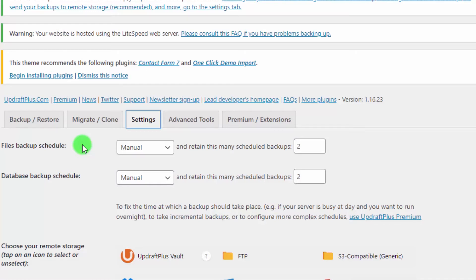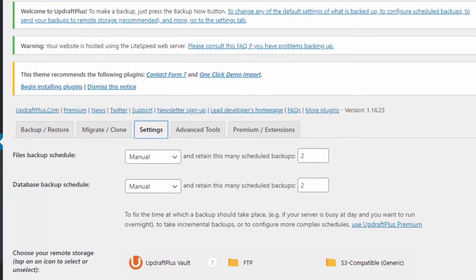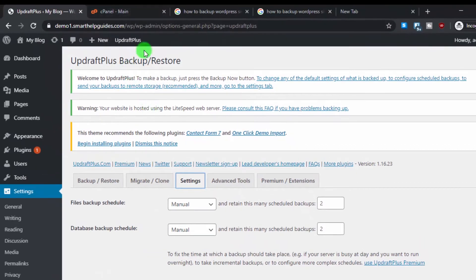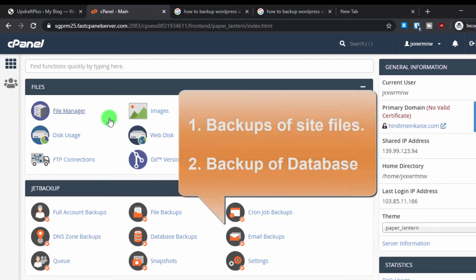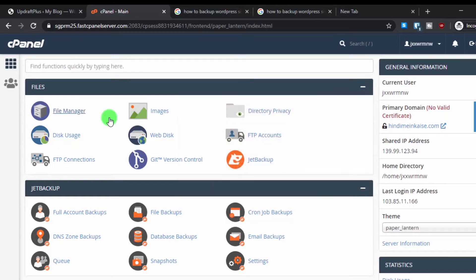Now the second method is to create a backup from cPanel. Log into your cPanel. We need to back up two things: first, our WordPress files — which contain all media files, plugins, uploads, and everything — and second, the database of our website. To download the files, go to File Manager.